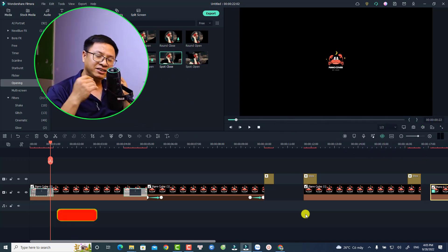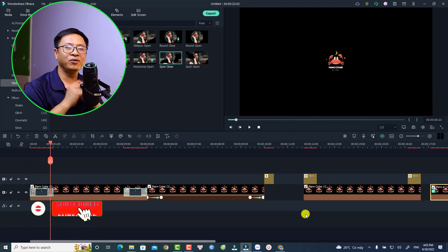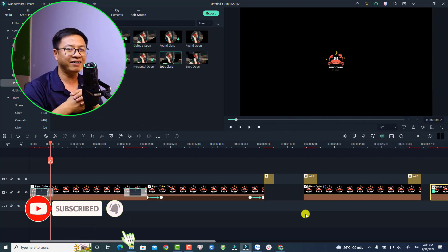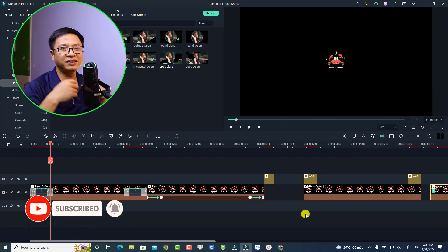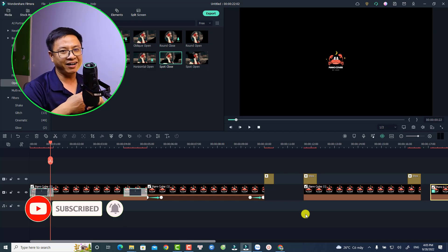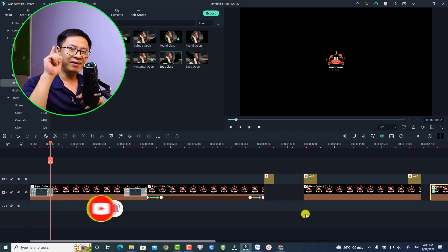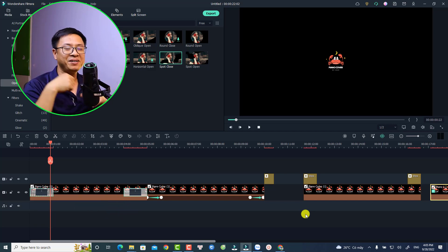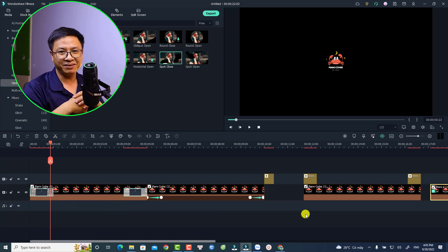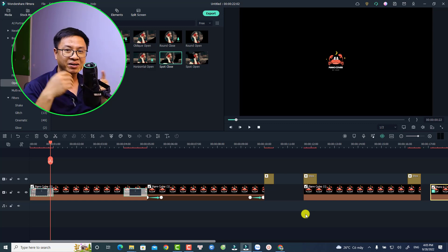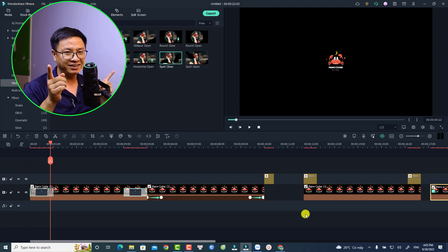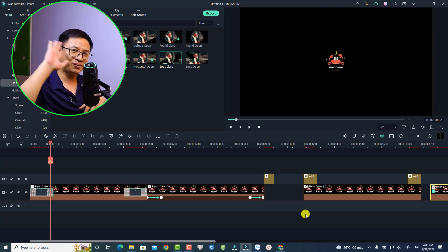All right, so that is five simple logo reveal effects in Filmora 11. I hope this tutorial is helpful for you. If you have any more questions, just let me know in the comment section below. Thank you very much for watching, and I will see you in my next video — goodbye!